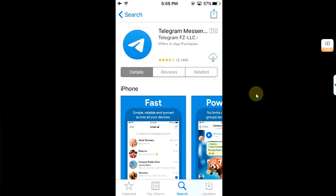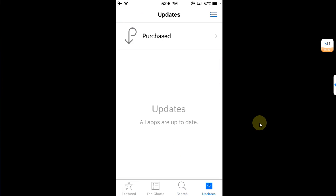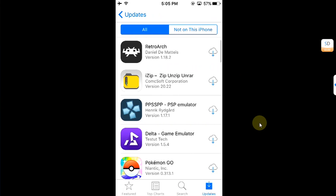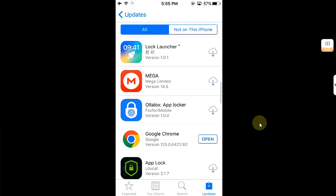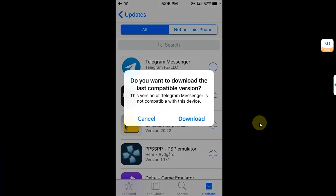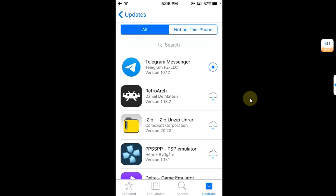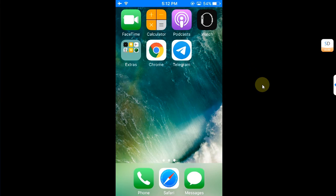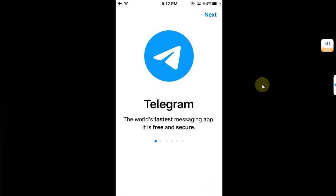You can simply hit the cloud icon from here, or go to Updates then Purchased and you will see the app there as well. Hit the cloud icon and it will display the prompt: 'Do you want to download the last compatible version?' Hit Download, and you can easily install it all without a jailbreak. The app is now installing — and as you can see, it is successfully installed. You can open it and it works without any issues.